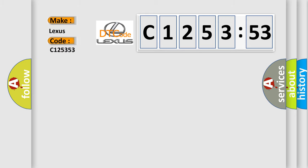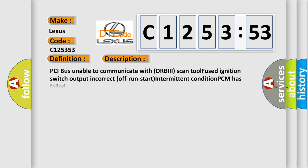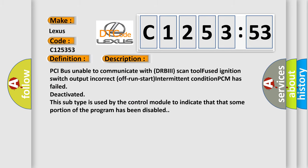So, what does the diagnostic trouble code C125353 interpret specifically for Lexus car manufacturers? The basic definition is no TCM bus message. And now this is a short description of this DTC code.